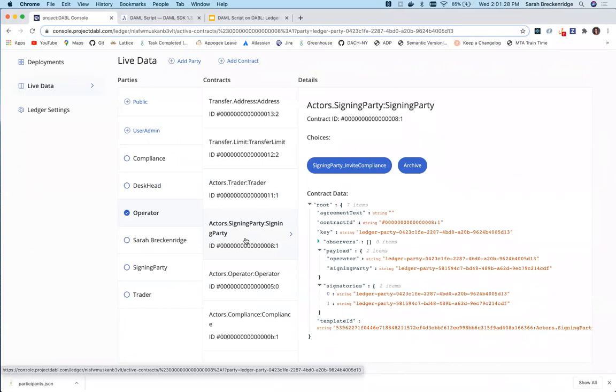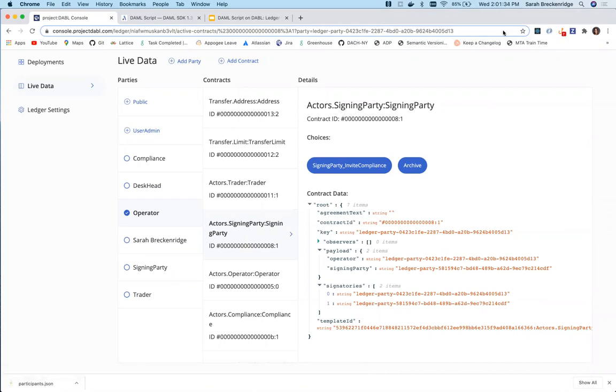For more information on DamoScript, visit the DamoDocs. For more information on using DamoScript with Dabble, visit the Dabble docs.